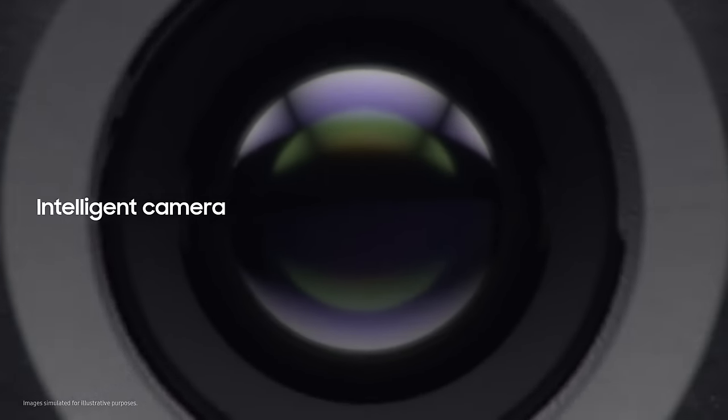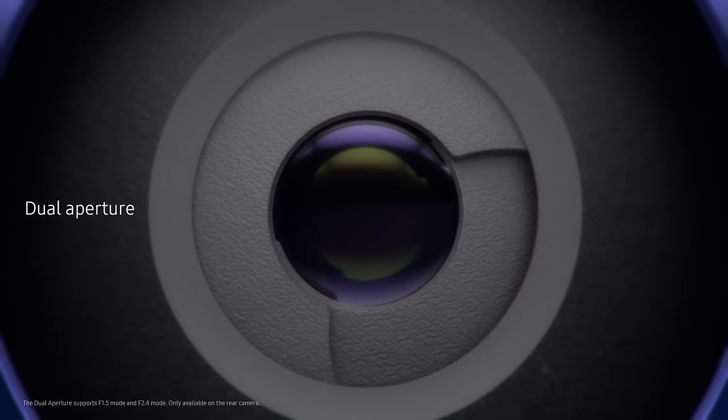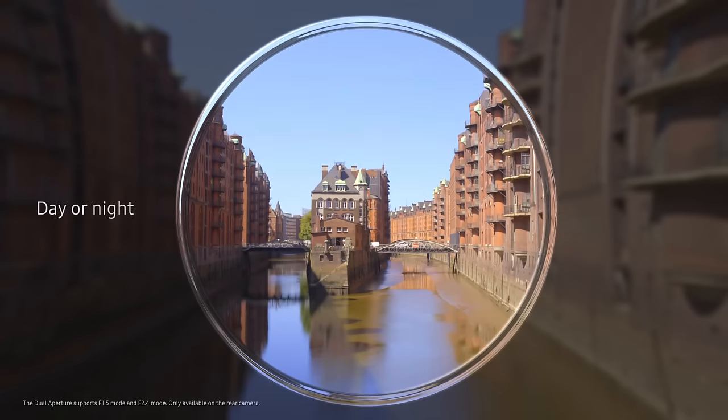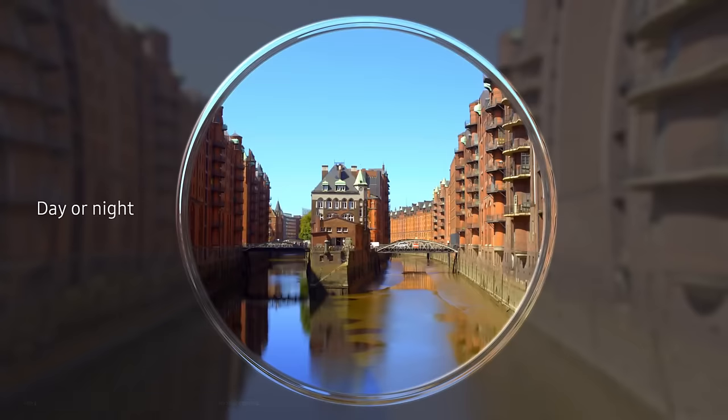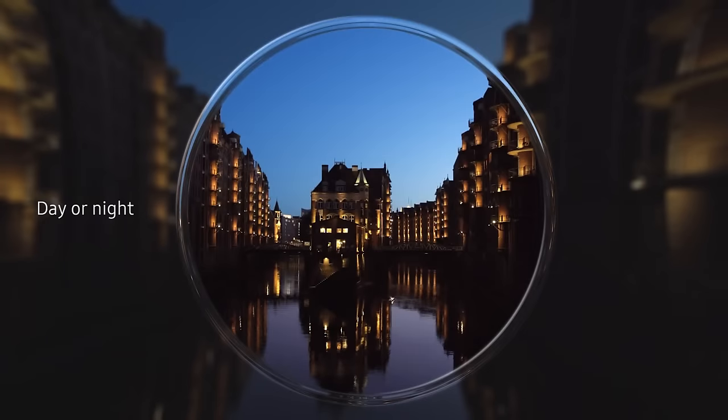Our revolutionary camera takes photography to a whole new level, adapting like the human eye for spectacular shots, day or night.